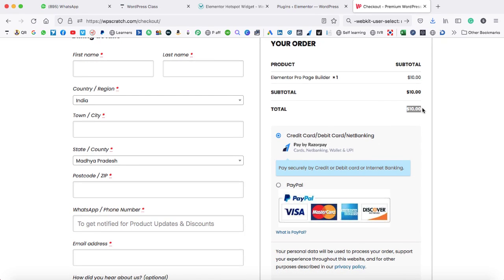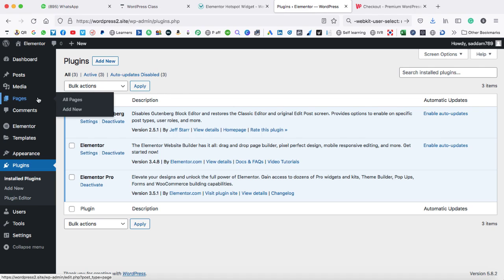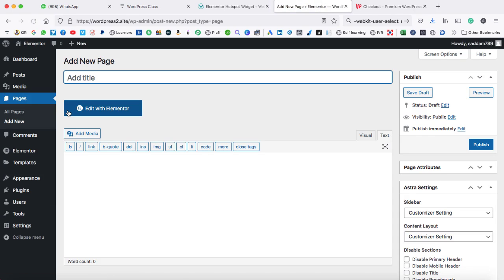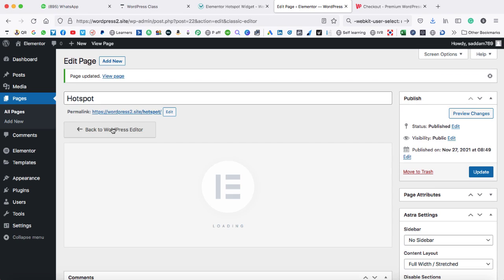After the successful payment, it will be downloaded in .zip format on your computer. After that, you have to upload it in your WordPress website. Let's go ahead and create a new page so I can show you the demonstration of the hotspot widget in Elementor. Here we can type a page title. Let's click on publish. Now let's load the Elementor page builder.